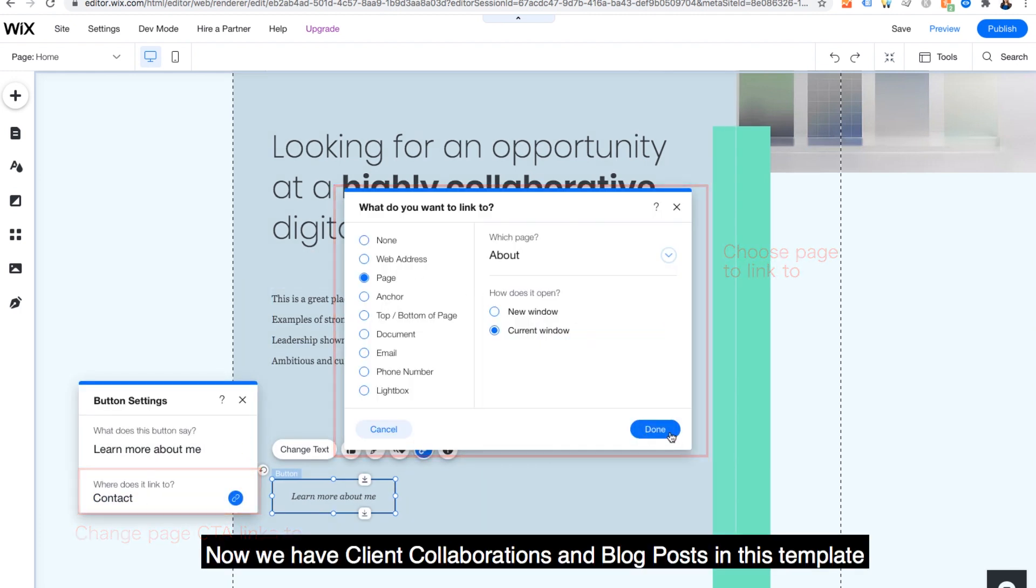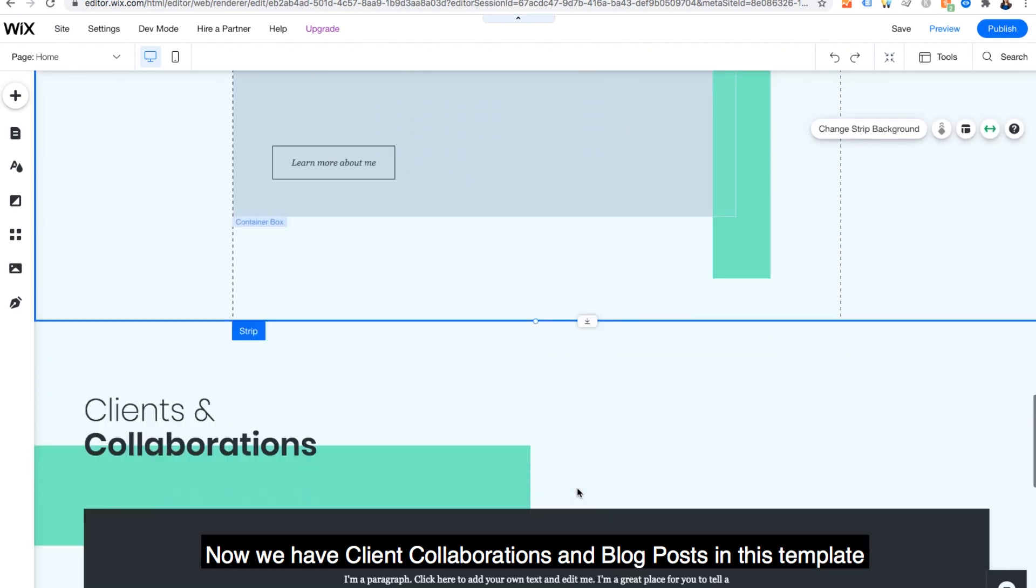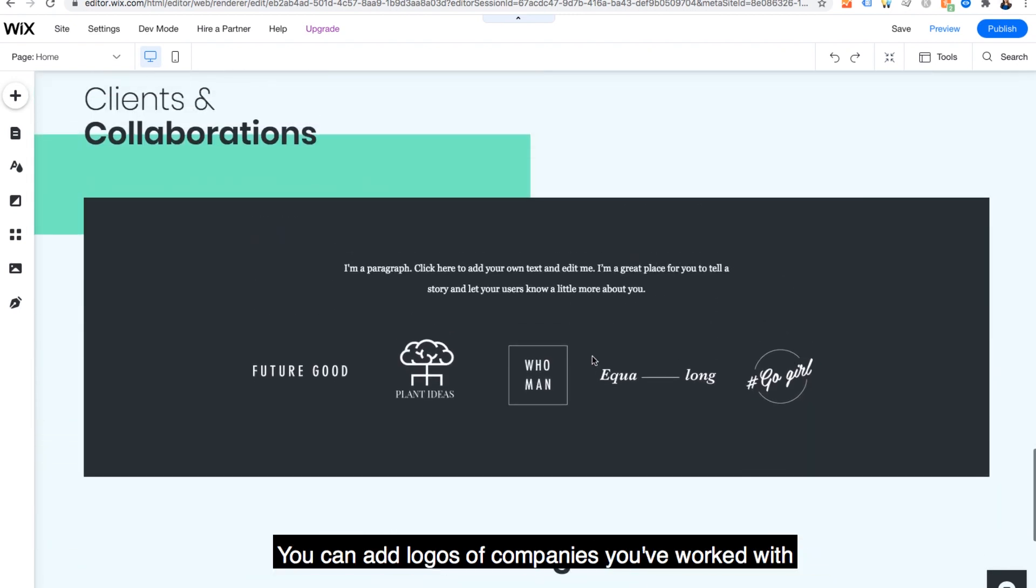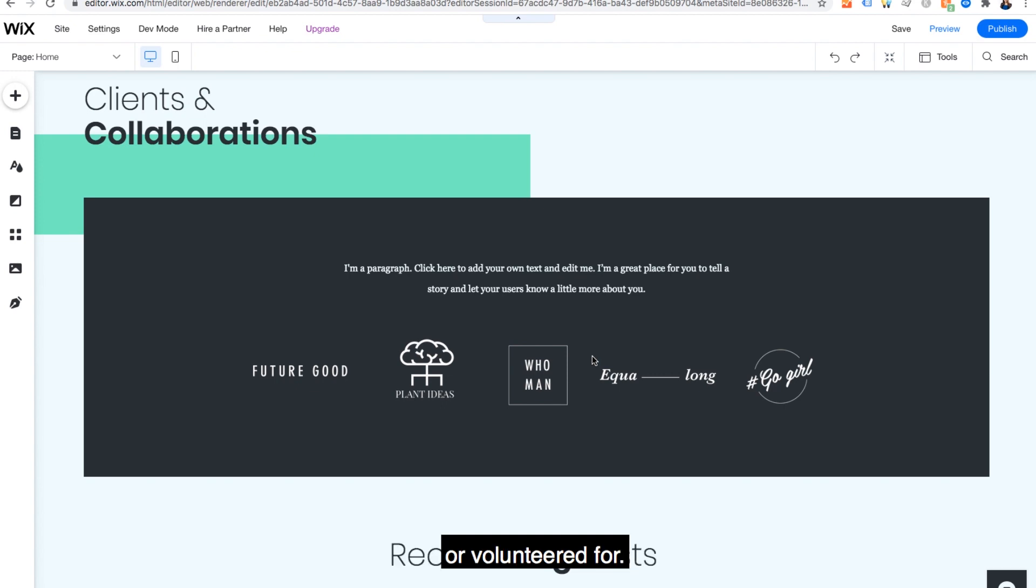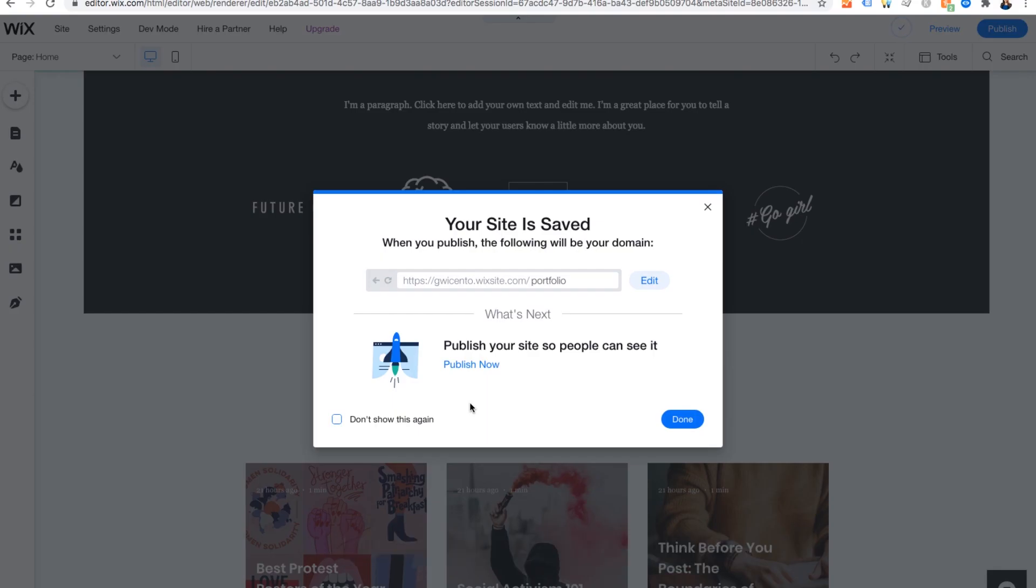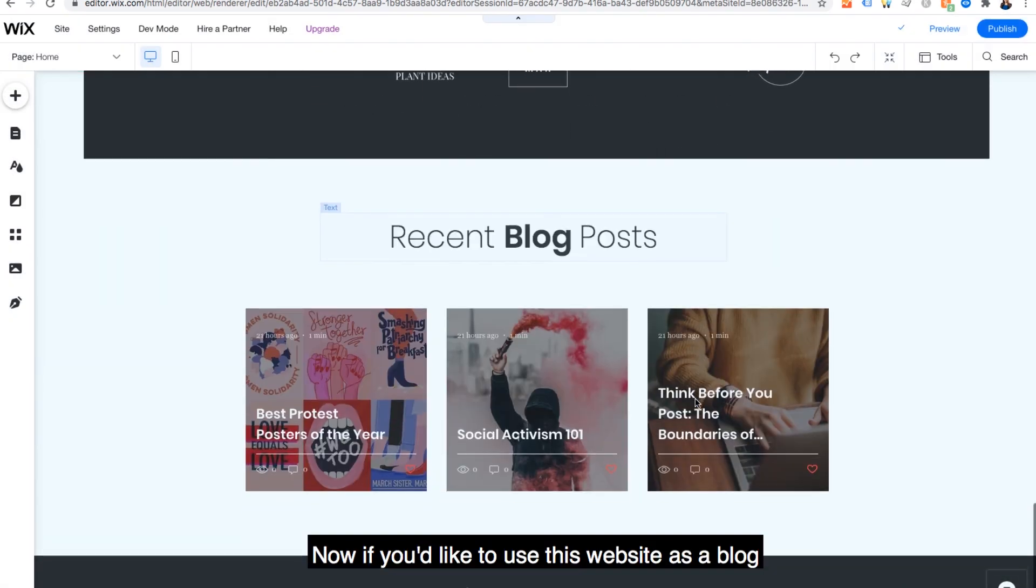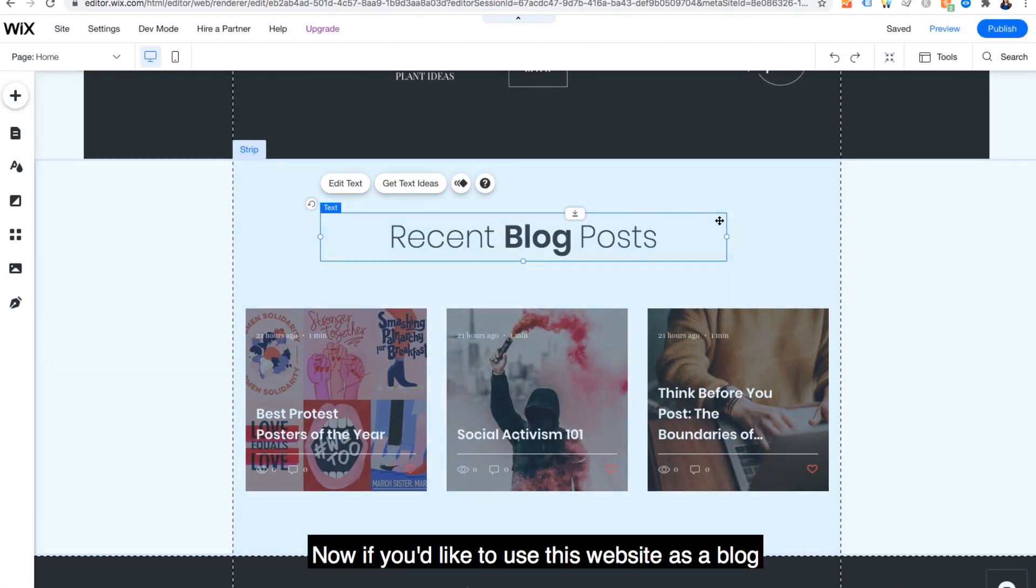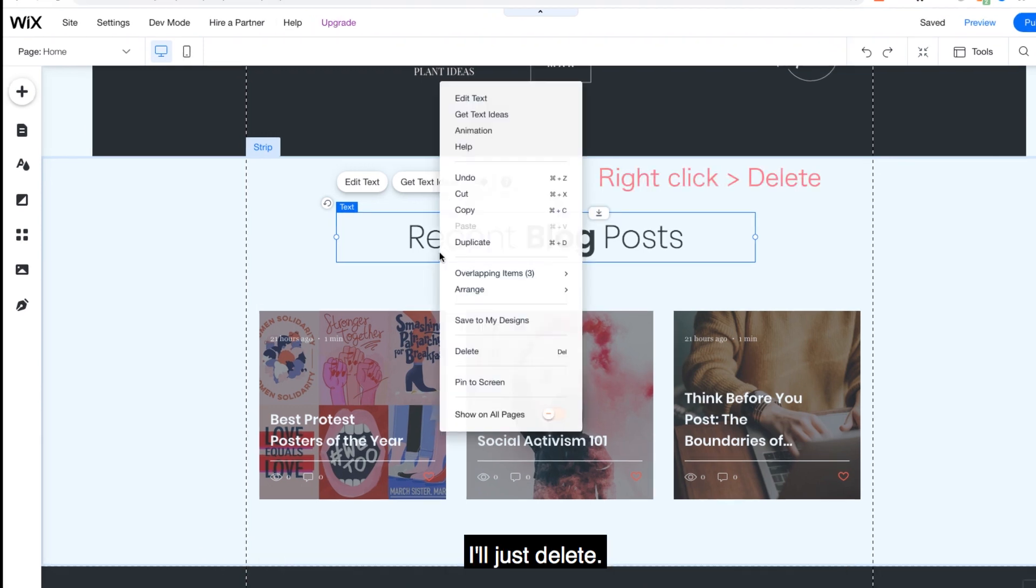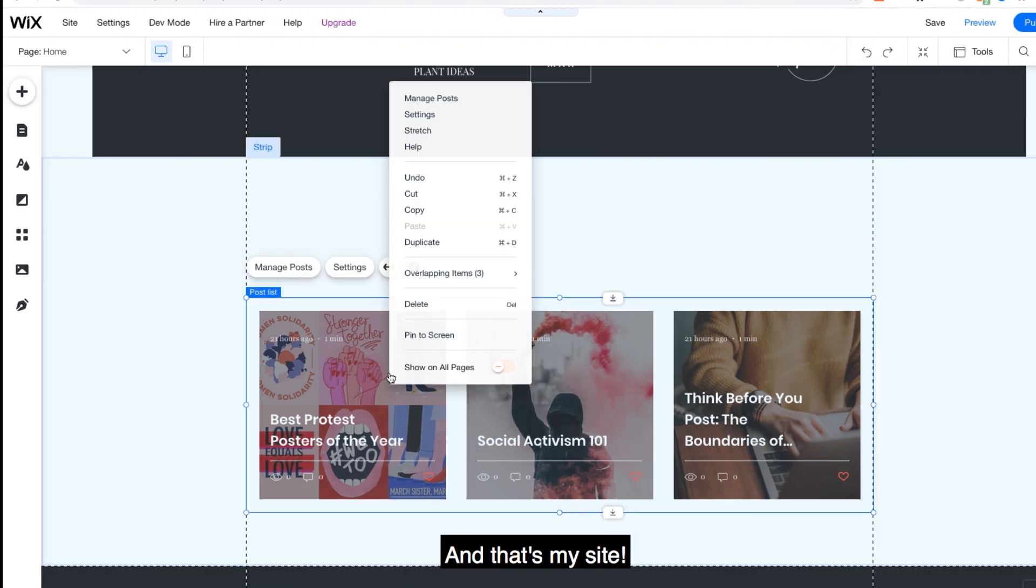Now, we have client collaborations and blog posts in this template. You can add logos of companies you've worked with or volunteered for, but if that's not applicable, just delete. Now, if you'd like to use this website as a blog, you can update this section after adding blog posts. But for my portfolio site, blog posts aren't necessary right now. I'll just delete. And that's my site.